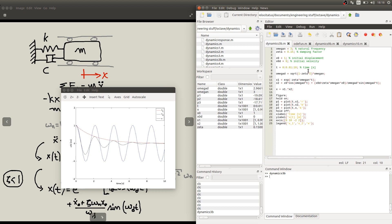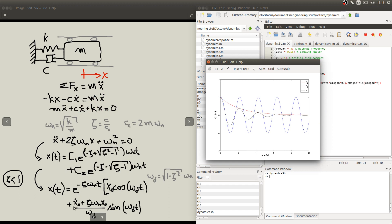So, with this script, you can understand a bit more about this expression which gives the full response of the system, by looking at each of these terms — the exponential and the sines and cosines. You can understand that the frequency of the underdamped response is given by these harmonics and the amplitude is given by this exponential curve.